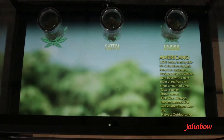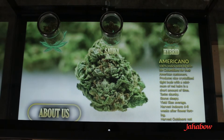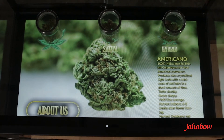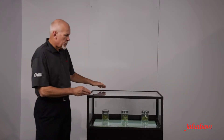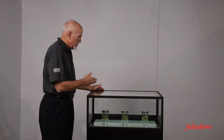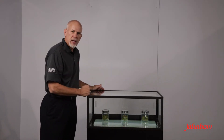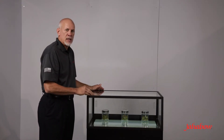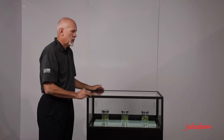What I mean by digital integration is we've taken and we've developed a truly interactive showcase. The interactive display case example here shows three different products for the cannabis industry, but this case has multiple uses throughout retail.